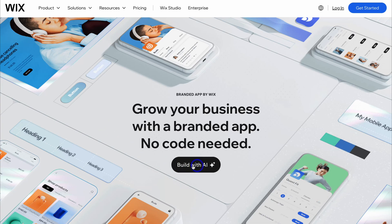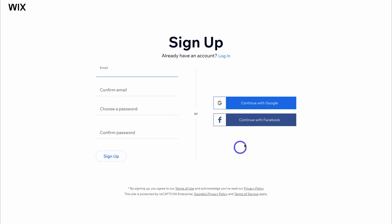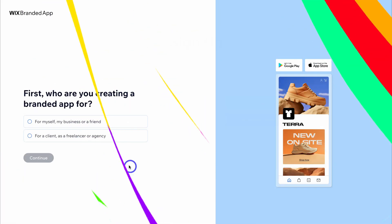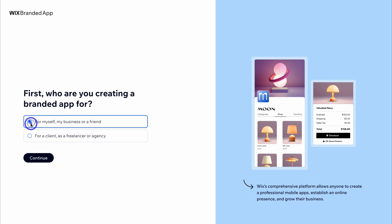Then navigate down to Build with AI. Wix now allows anyone to simply build an app leveraging AI. If it's your first time using Wix, go ahead and sign up by adding your details on the left-hand side or sign up with Google or Facebook. First, select who you are creating an app for — I'm going to select for myself, my business, or a friend.